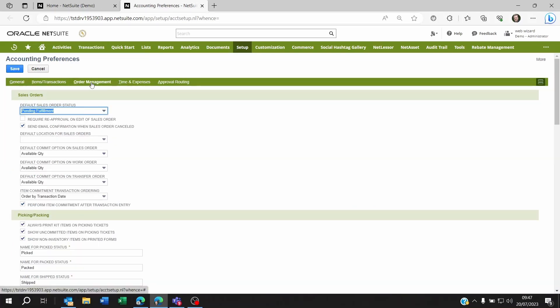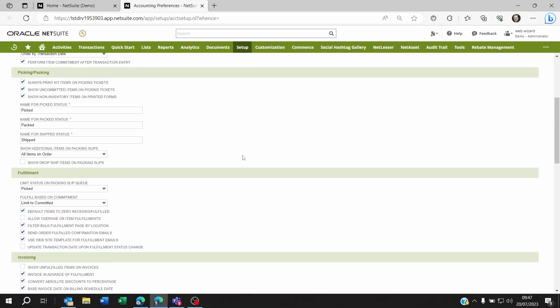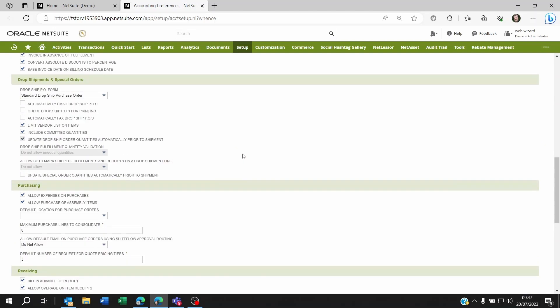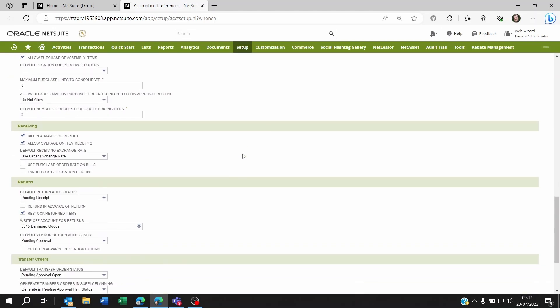Go to the Order Management subtab and then scroll all the way down in the Receiving section. Here you will see there is a bill in advance of receipt.